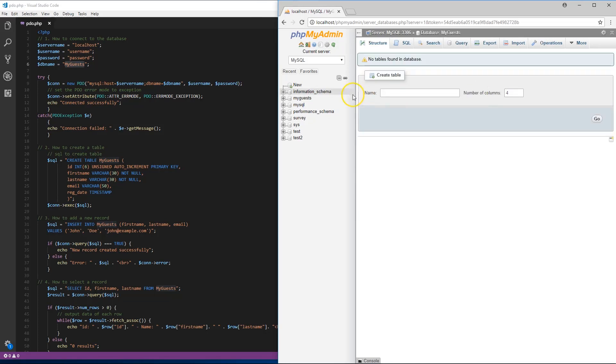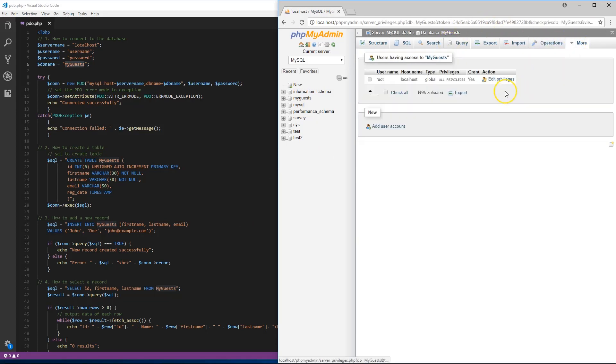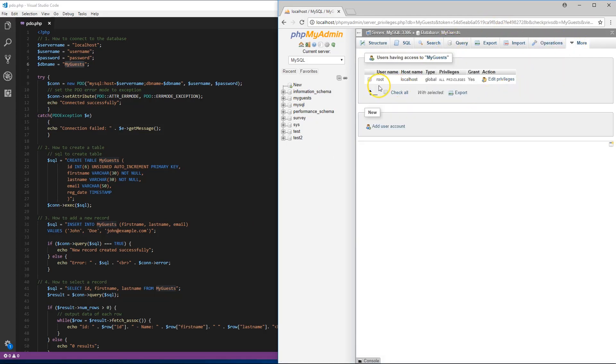Our database is created. Now we need to go through and create some different privileges and users to access the database. We're gonna use our regular root for this one right now.